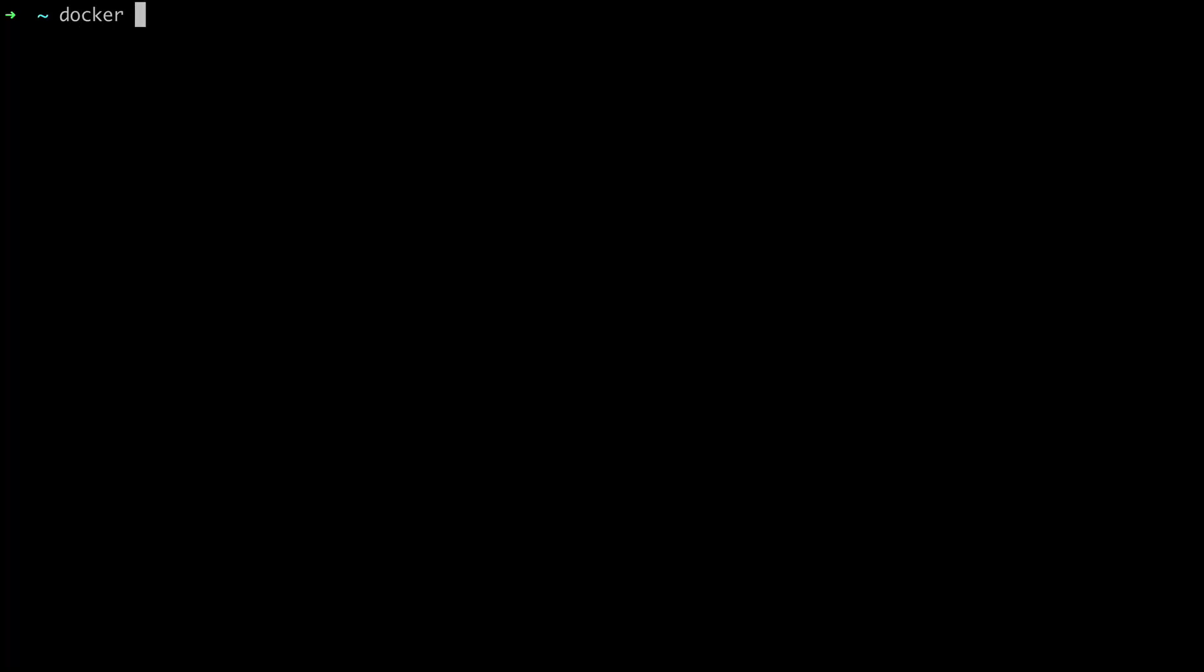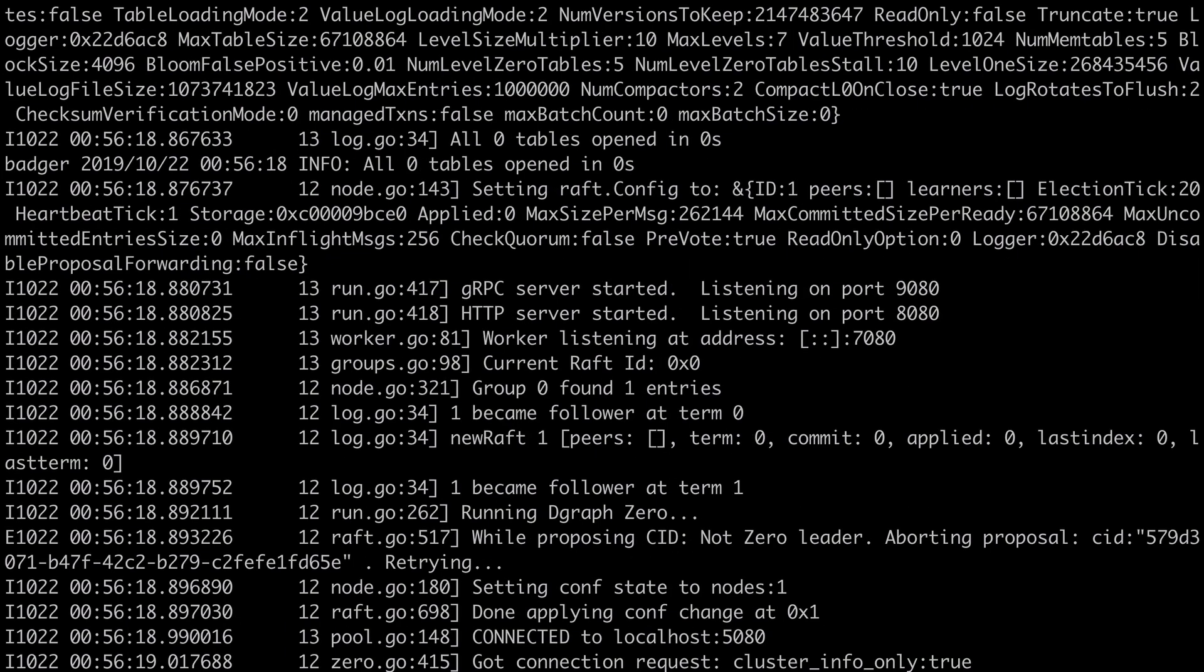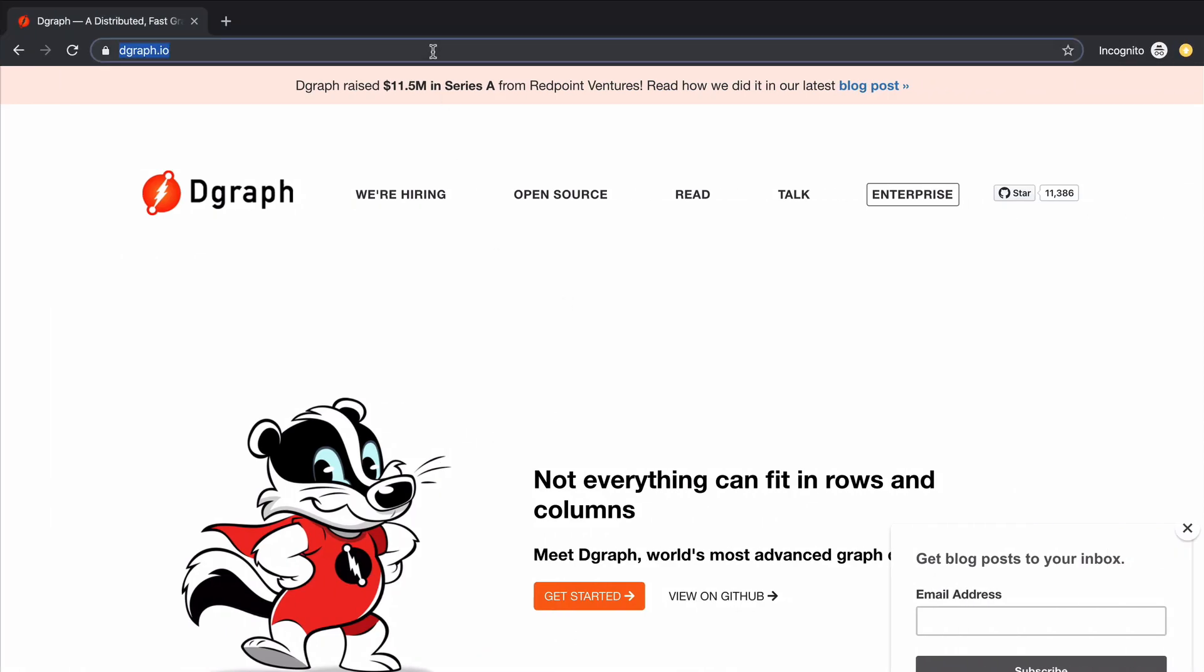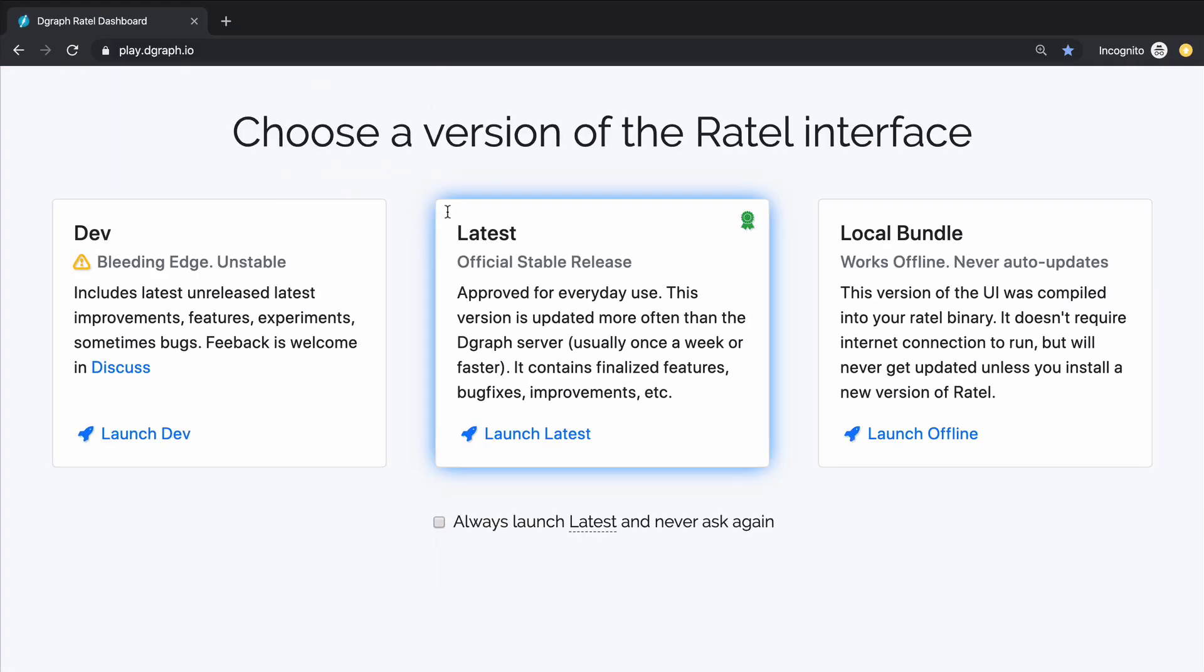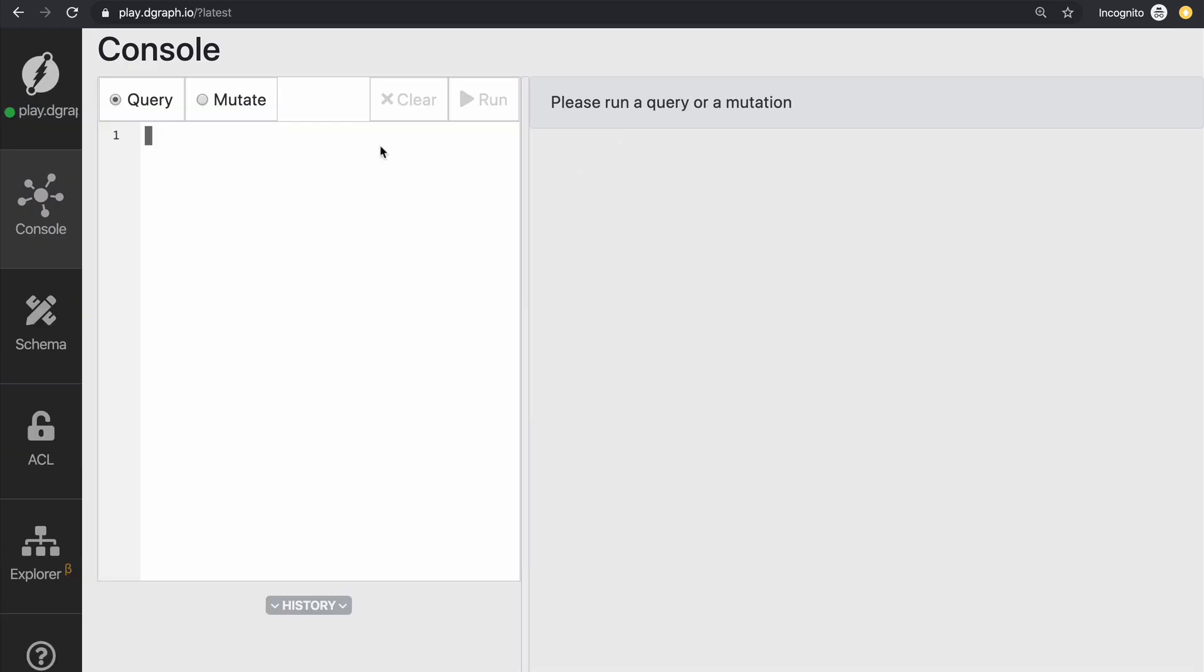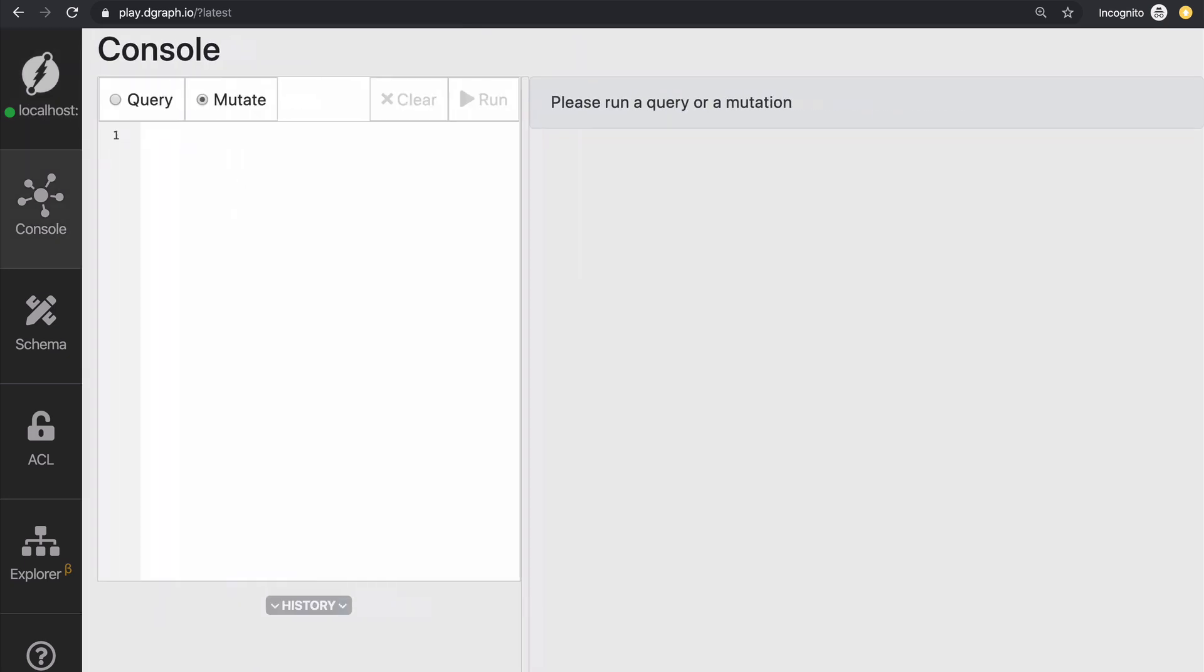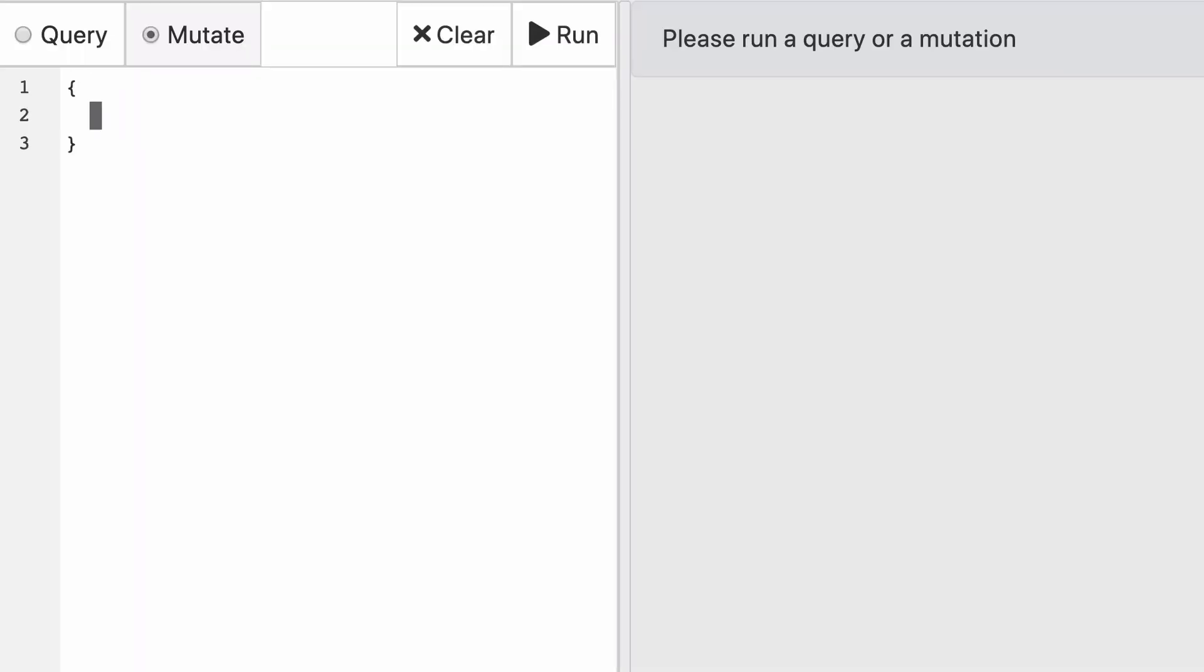So let's get started by running DGraph with the DGraph standalone Docker image. It is pretty straightforward and today I'm going to map only the port 8080 because it's the only one we're going to be using. Once the database is running, you can go visit play.dgraph.io, click on latest, and before we start with any mutations, let's connect to our instance. So our instance running in localhost 8080. Now we're using the playground, but to connect to our local instance.